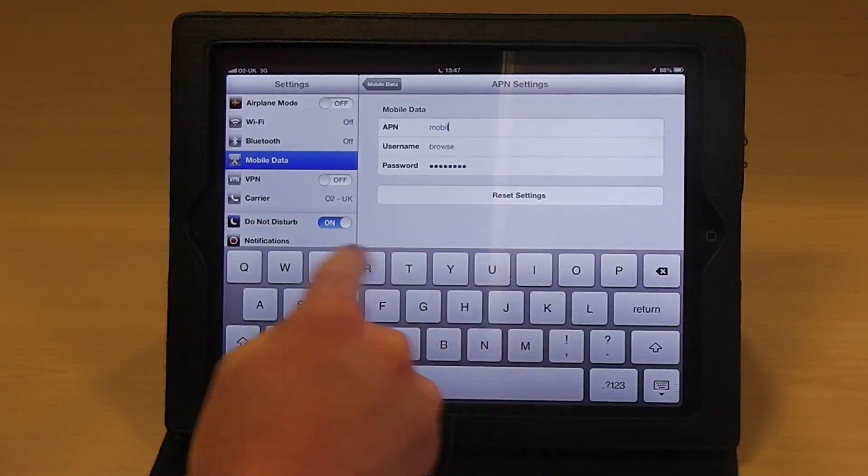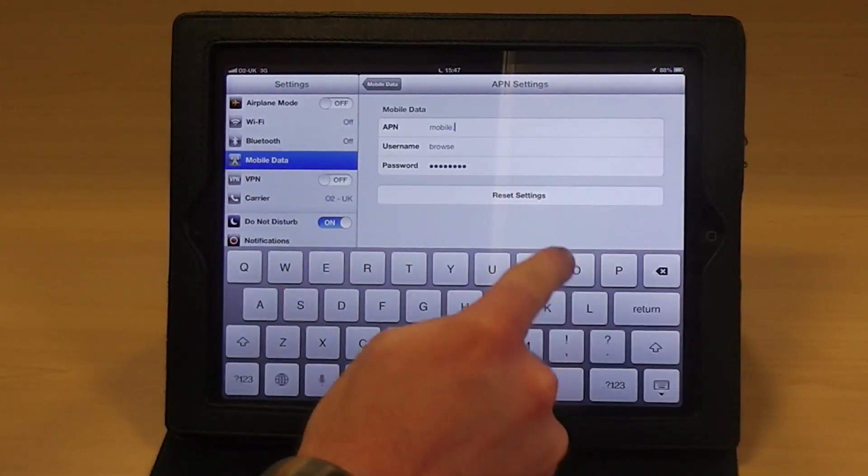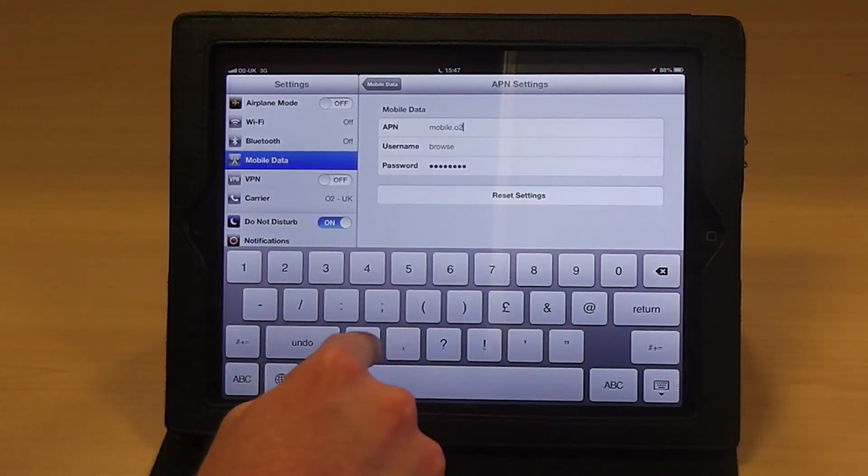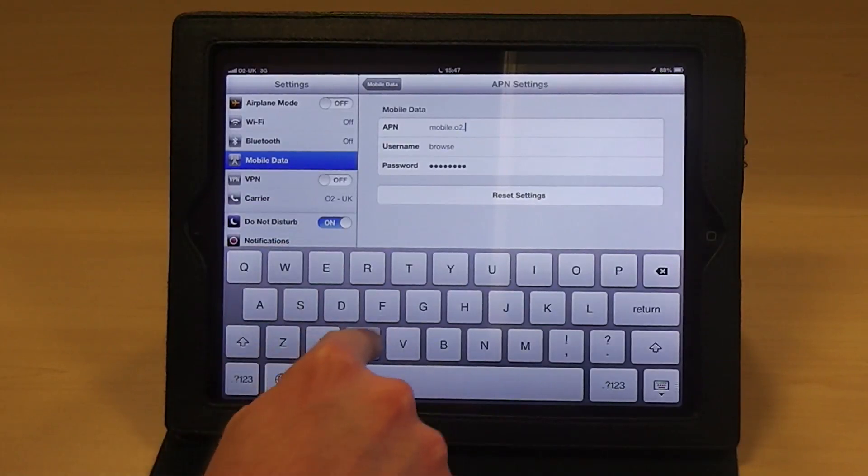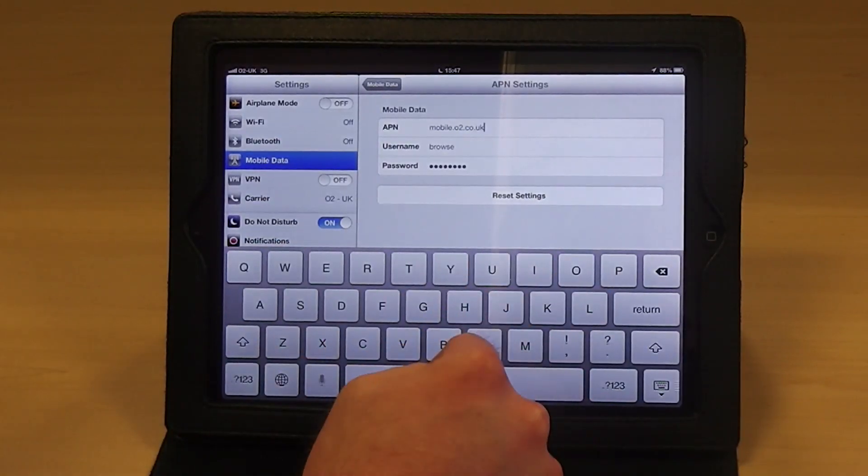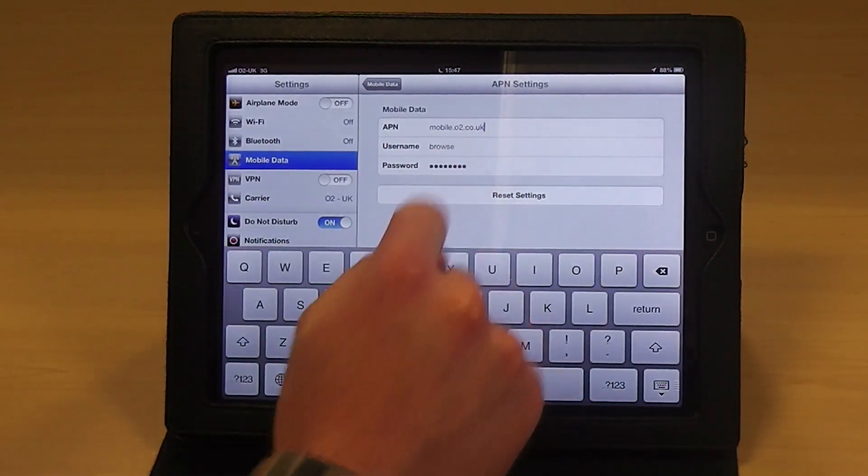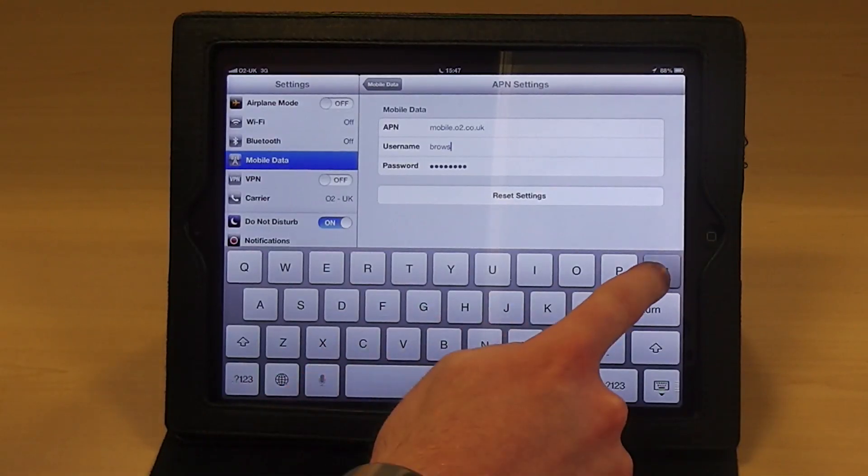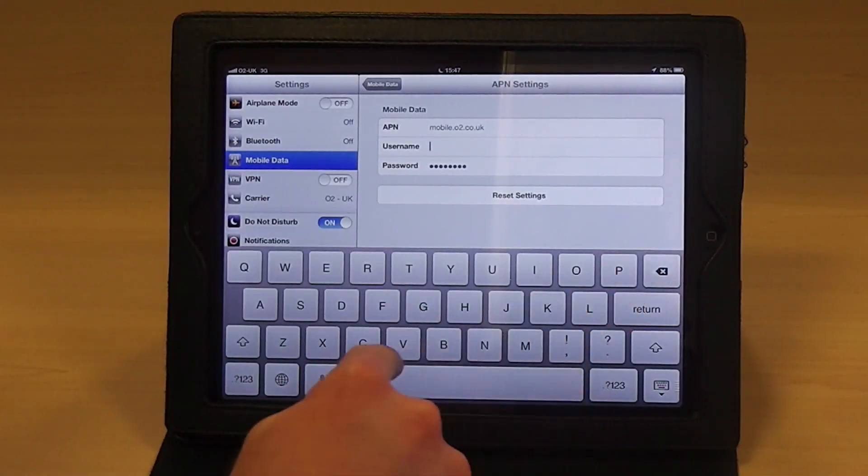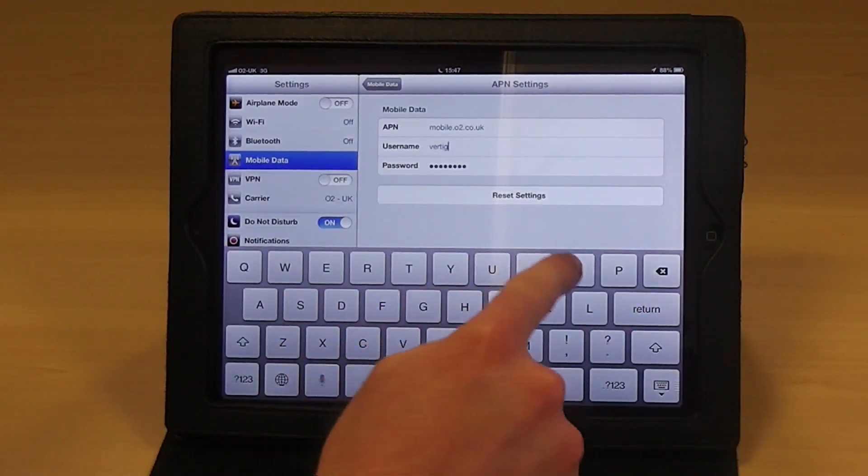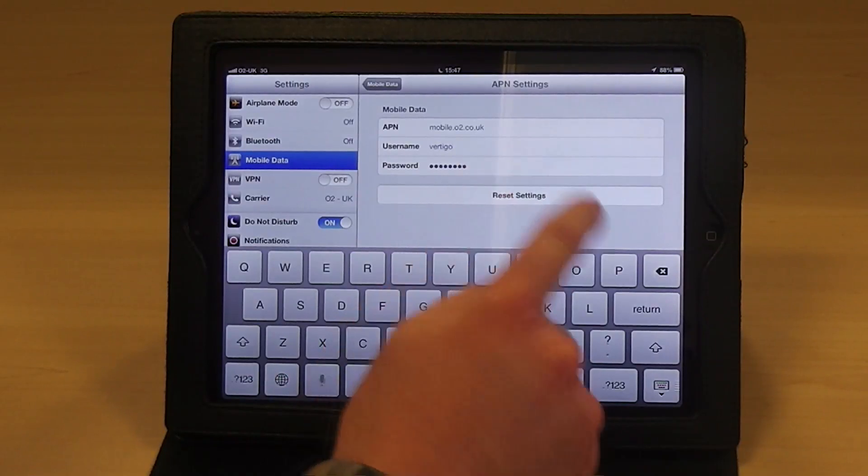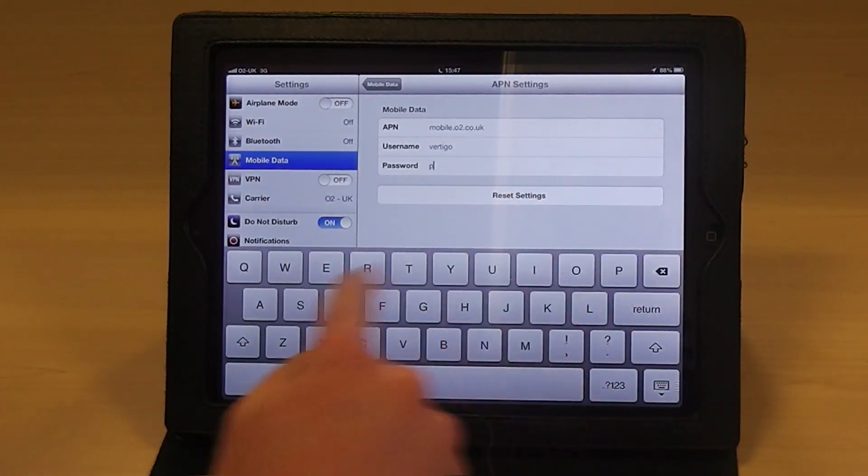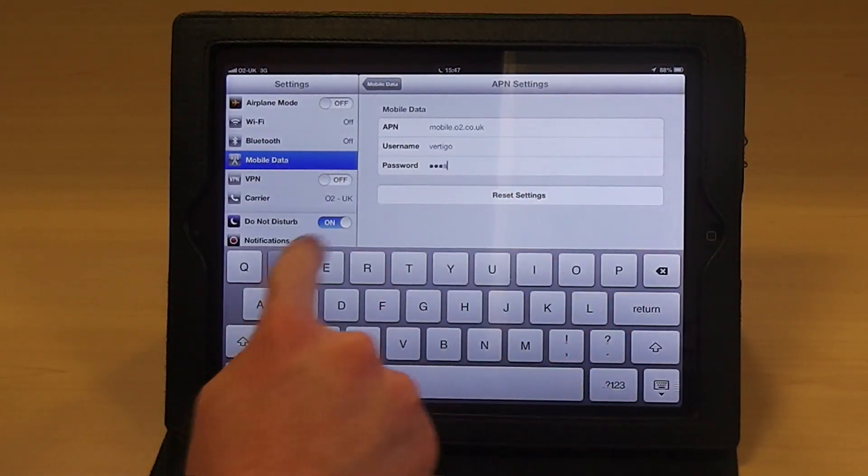Change APN to mobile.02.co.uk. Change the user name to Vertigo, and change the password to Password.